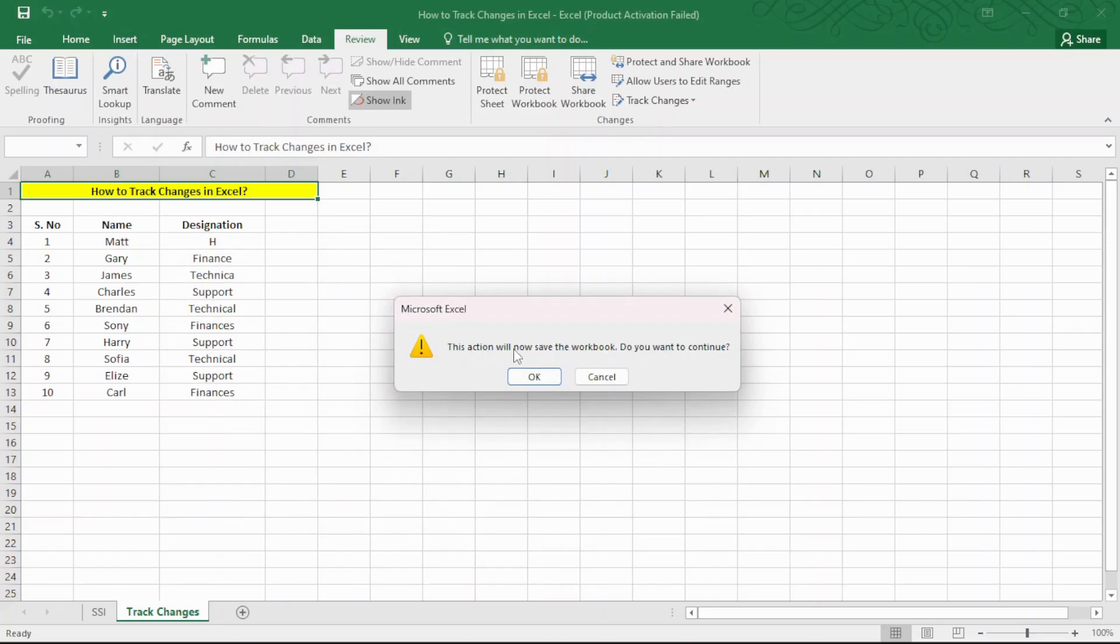Hereafter, Excel will track changes made in the workbook. However, one prerequisite to enable the Track Changes in Excel is to always save the Excel book beforehand.